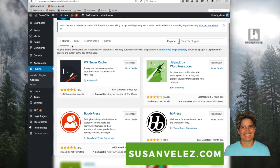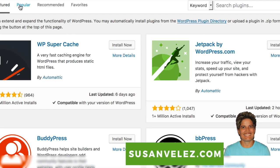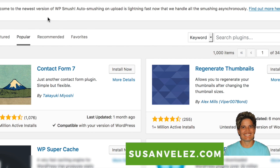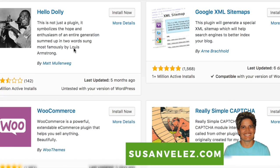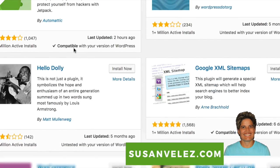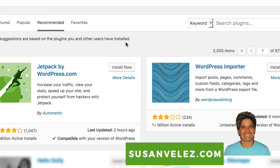When you come to this page you can see there are four categories: Featured, Popular, Recommended, and Favorites. If you don't have an idea of what you want, you can browse these and search for the most popular plugins, or go to Recommended Plugins to see which ones they suggest, and base your decision off that.